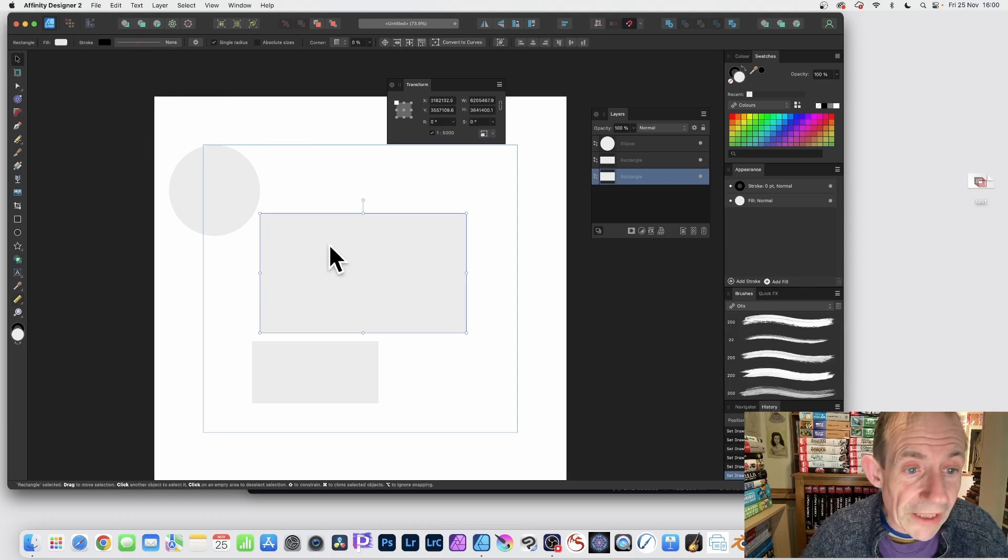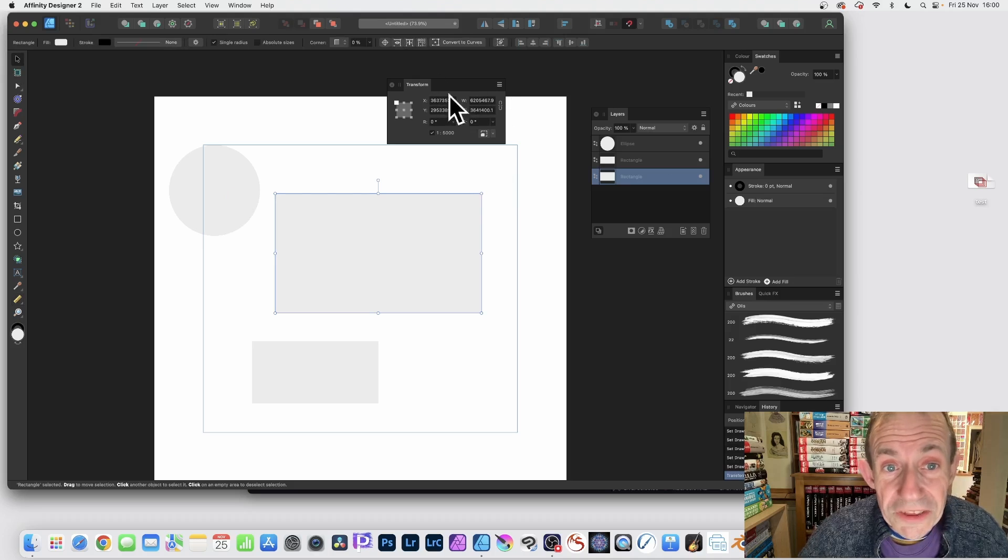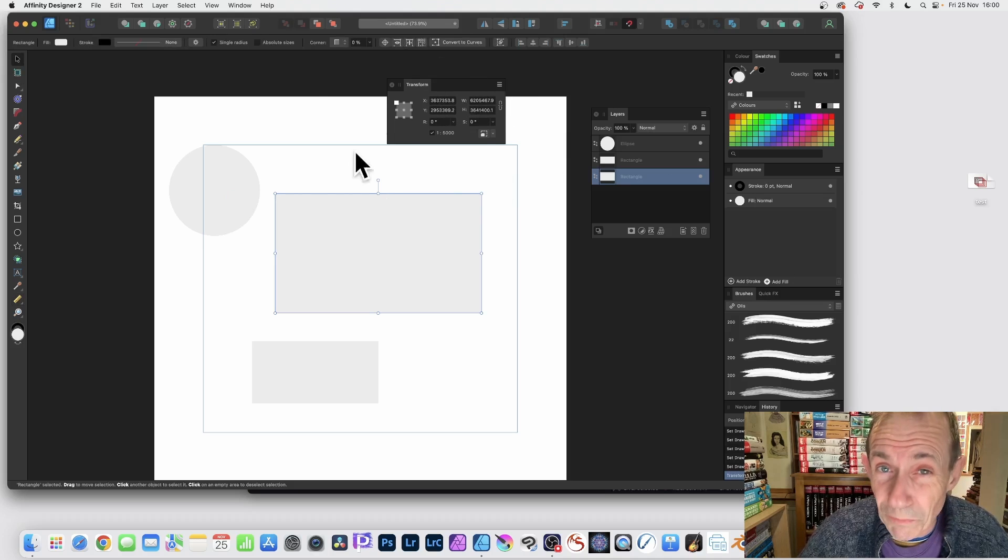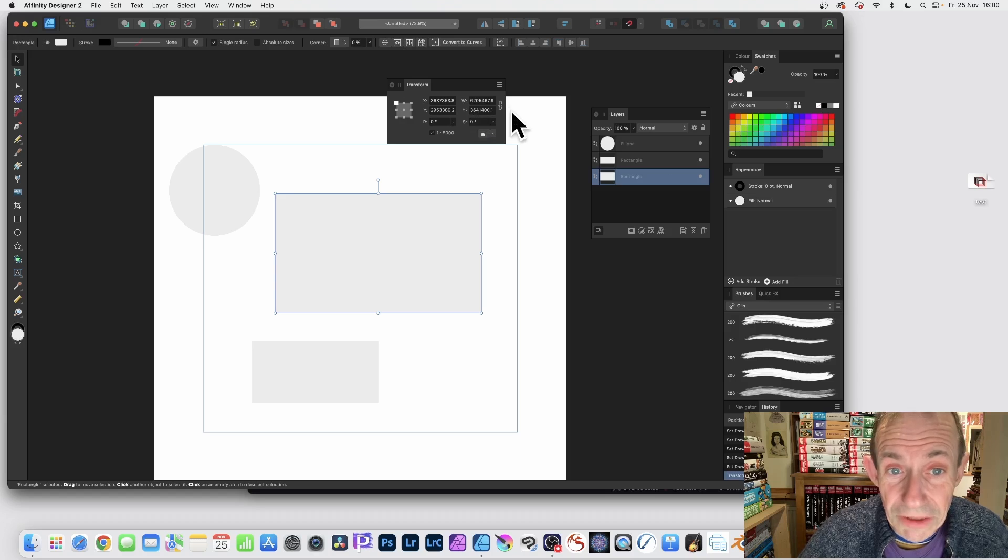If you go over here and you select one of these shapes, you'll notice if you've got the transform panel available, you'll see the settings. The width is really large. Height is really large.